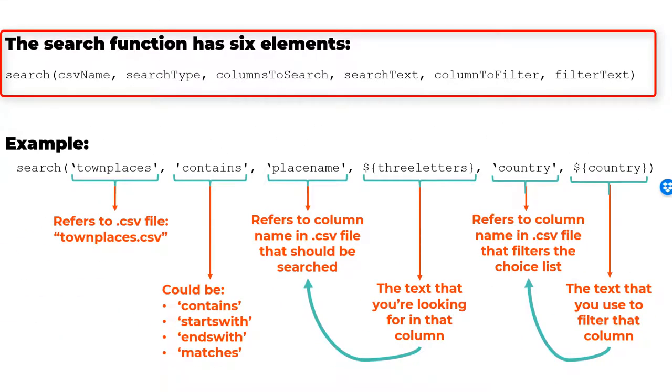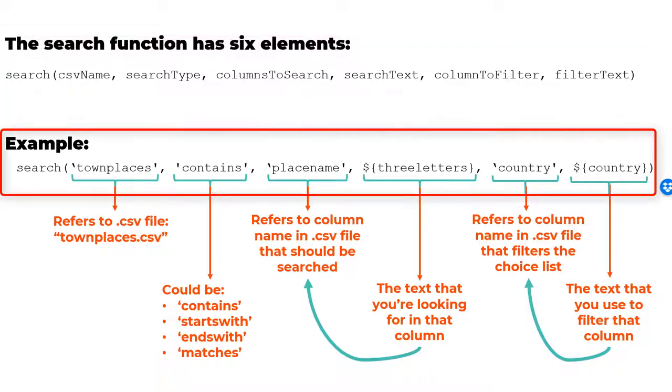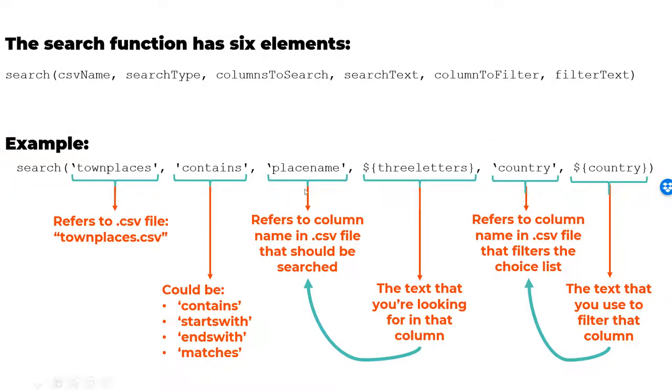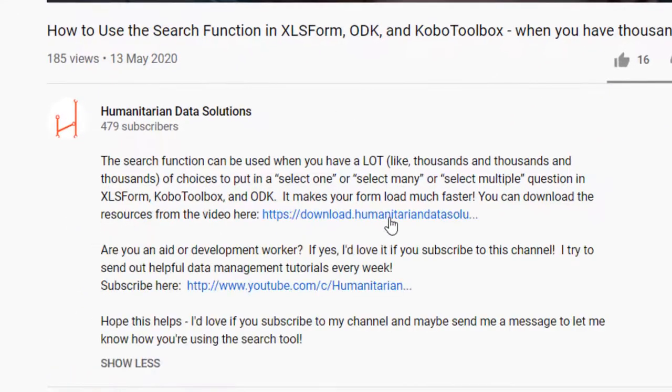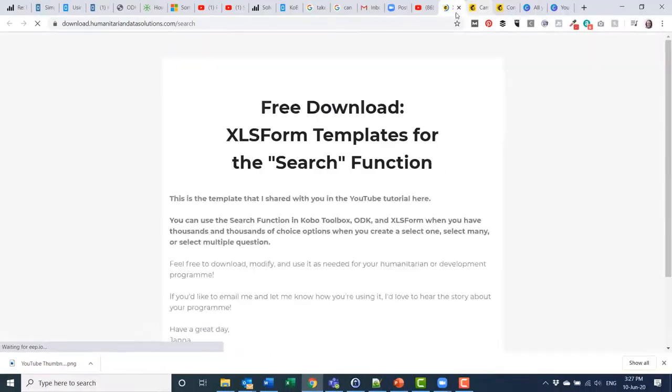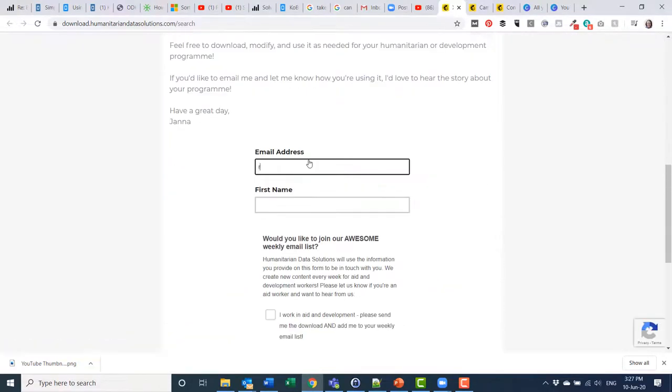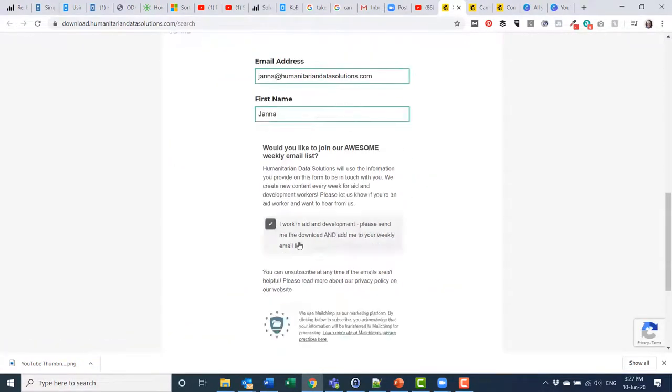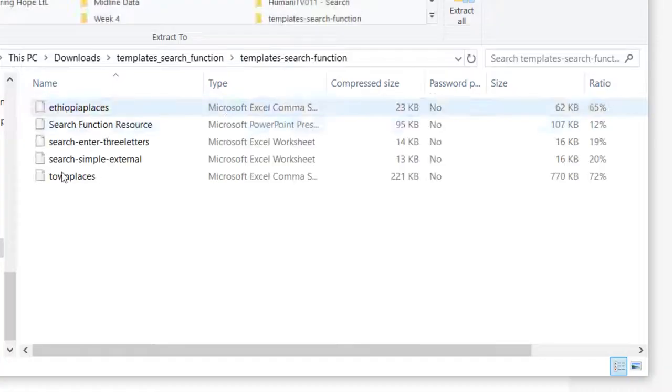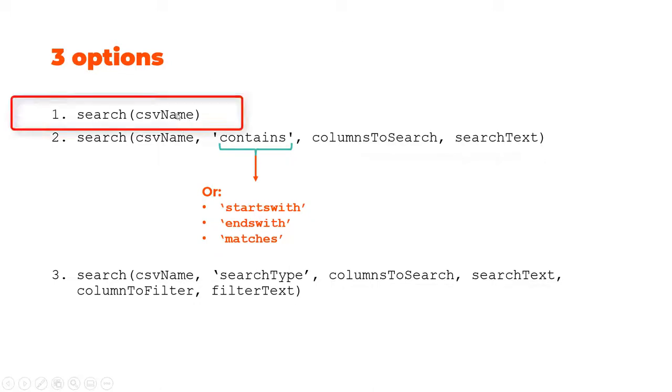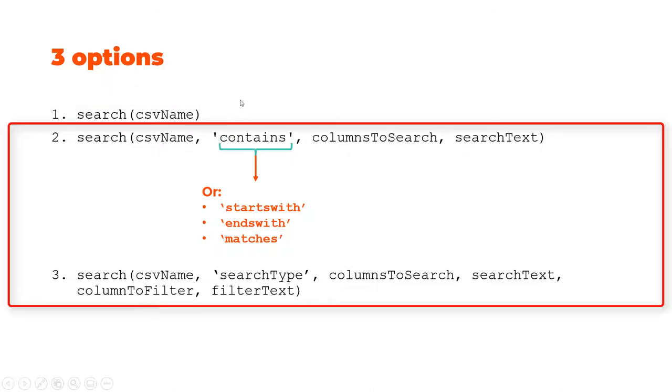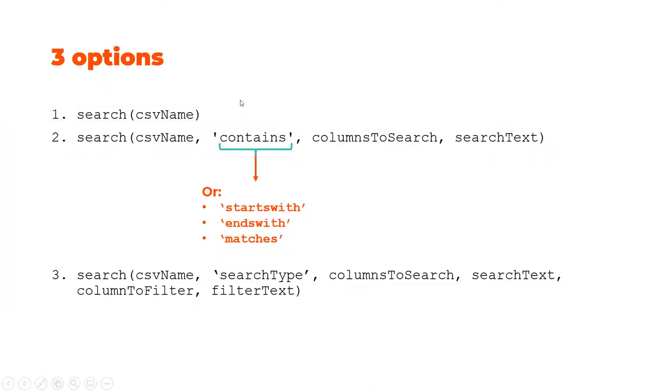I've shown the basic layout of the function across the top and what an example of the search function looks like when you write it out into an XLS form. Click on the link below the video to download the templates I've used in this video, including the slide which you can refer to when you're creating your own search function. You can basically use the search function in three ways. The first way is the most simple and only requires you to name an external CSV file. The second and third ways give you an option of filtering the CSV choice list using answers from previous questions. I'll show you how to use both the simple version and the complex version in this video.